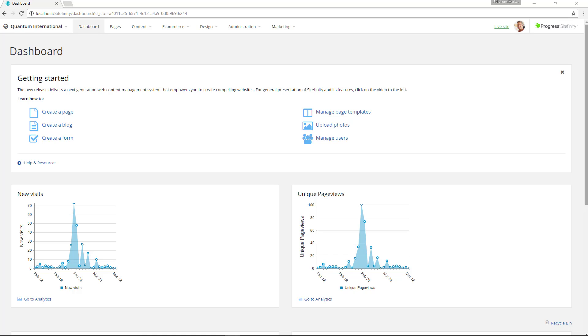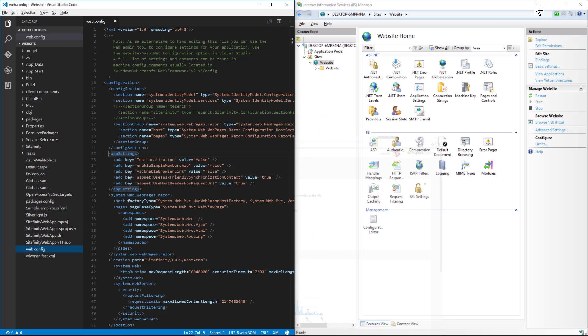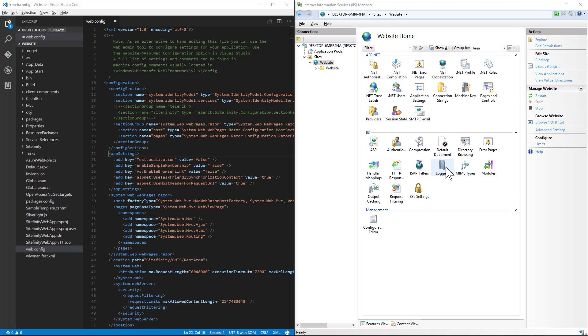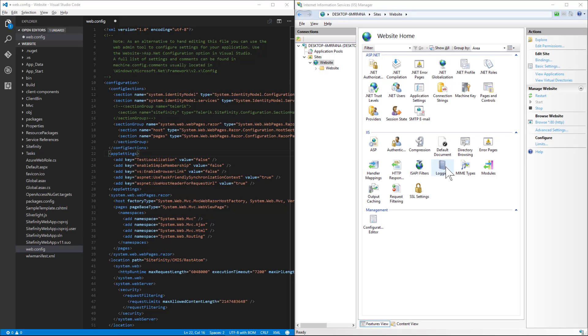First we'll need to edit our web config for our project. In order to enable the Health Check Service we must first add the following line to our app settings section of our web.config file.